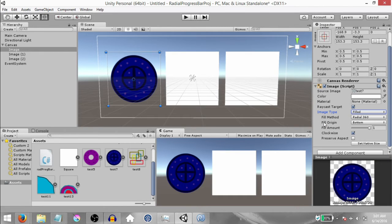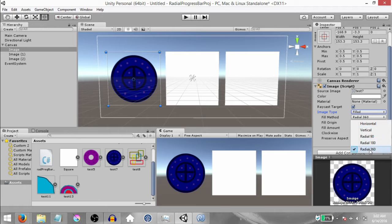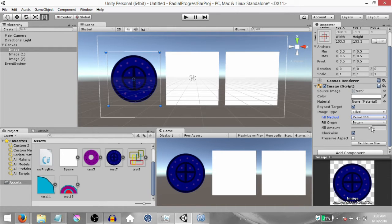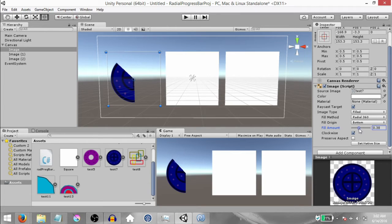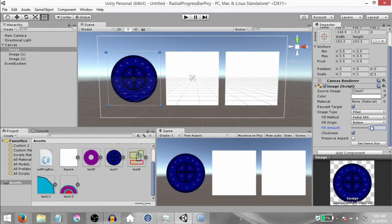Once you change to Filled, you'll see more properties appearing. First of all you have Fill Method — this is what type of fill method you want to use. If you expand the drop-down you'll see five options. Currently Radial 360 is selected, so let's just leave it at Radial 360. Next you have Fill Amount — this is the amount of the image that is shown. It is currently set to 1, which is the max value, and the lowest value is 0. Gradually decrease this value using the slider and you'll notice this image starts to disappear or cut away.